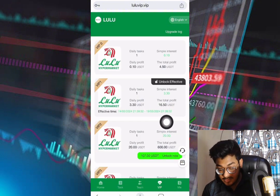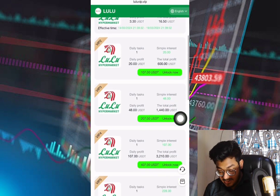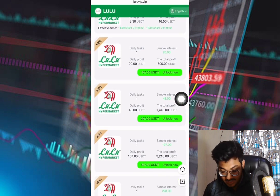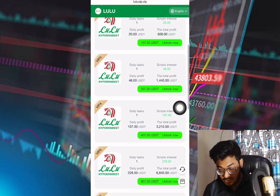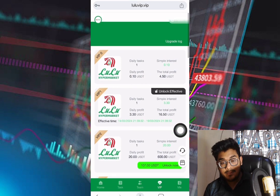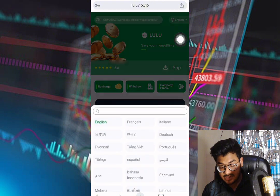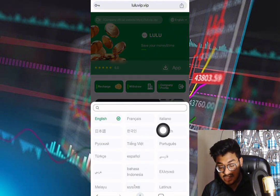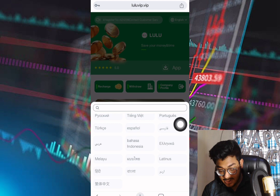VIP levels are also available here. VIP 2 costs 107 dollars with a daily profit of 20 dollars. VIP 3 costs 207 dollars with a daily profit of 48 dollars. VIP 4 costs 407 dollars with a daily profit of 107 dollars. You can also select your language — English, Chinese, Portuguese, French, Italian, Arabic, Hindi, and many others are available.